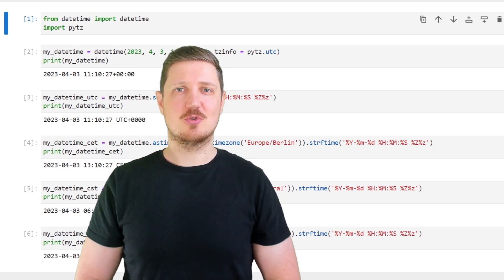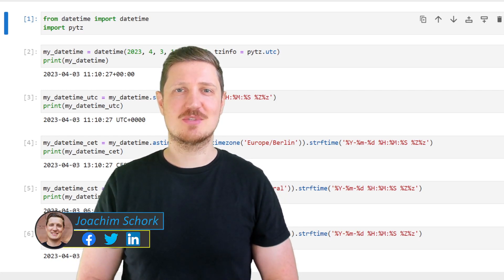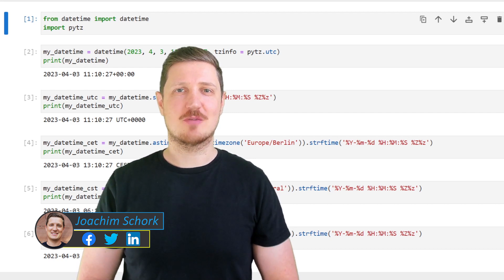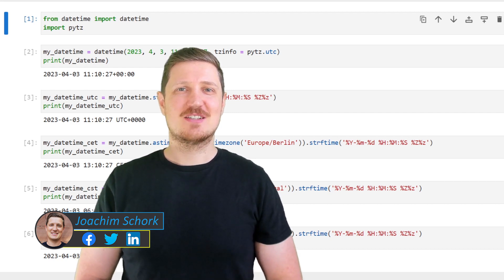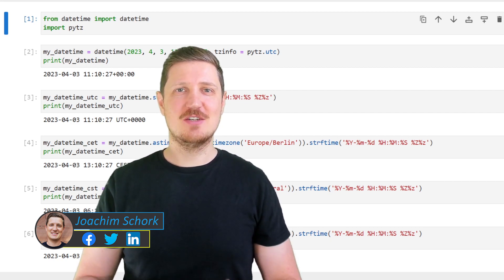This video explains how to convert a DateTime object to a different time zone in the Python programming language. So without much talk, let's dive into the Python code.